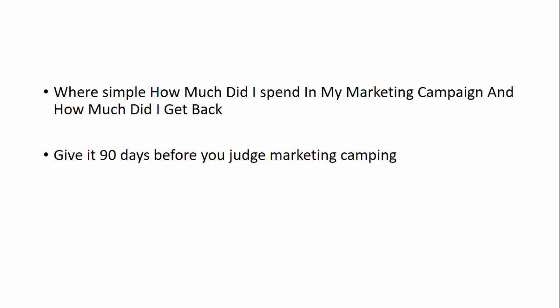But the point is you want to treat this as a business and don't get flashed by all the signs of money people show you and they tell you all this money you're going to make and get rich and live forever. So you've got to be consistent. You've got to be relentless. And the numbers you want to focus on and worry about is simply how much did I spend in my marketing campaign and how much did I get back? And before you judge any marketing campaign, give it 90 days.